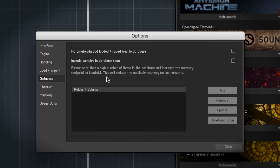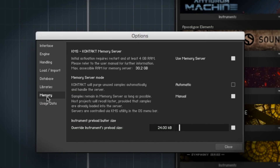Another thing you can do is go to the Options tab and find Database. In there, uncheck 'Automatically load and save files' and remove all the libraries you don't need. This can help lean down Kontakt's RAM footprint considerably.